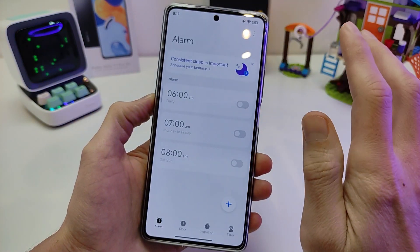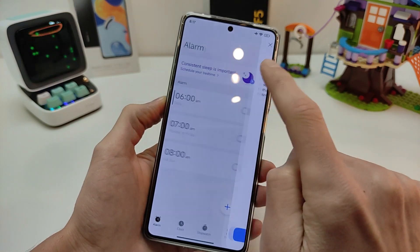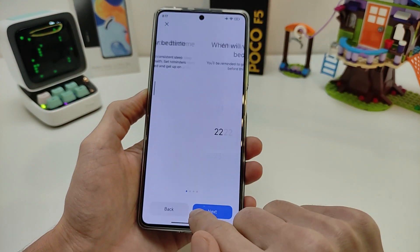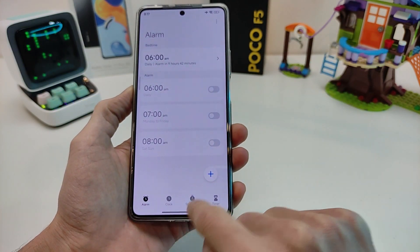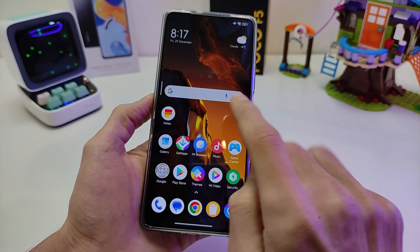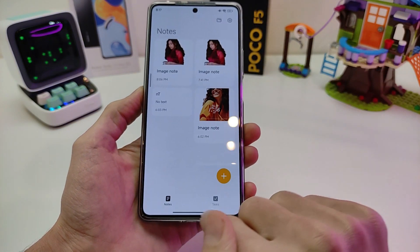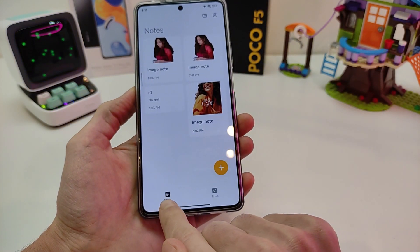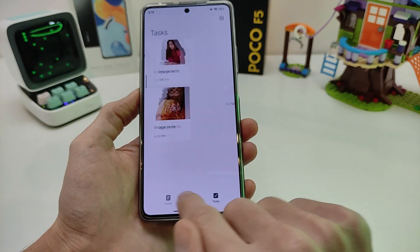Clock — old alarm, new alarm, new design. New Notes design, Tasks — new redesign.